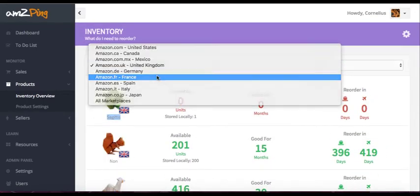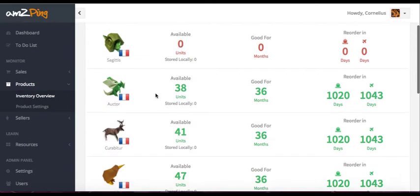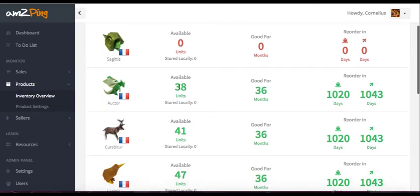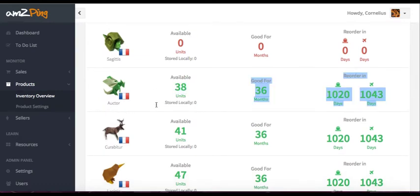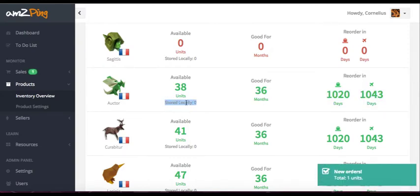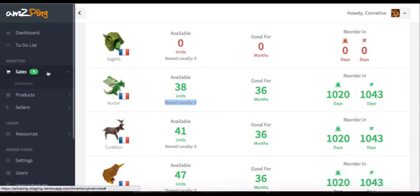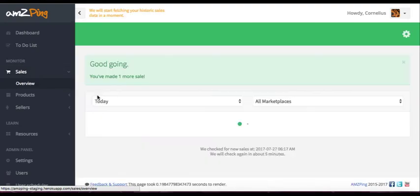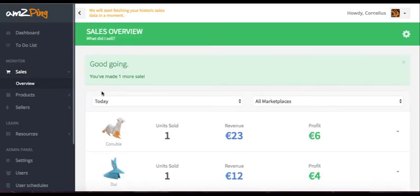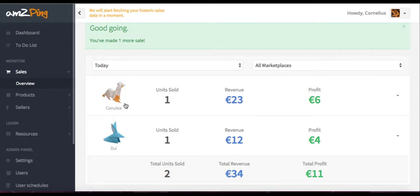For France, for example, I see that I have 38 units of Octodragon, but stored locally zero. Stored locally means that it's actually stored in France. Oh, that was loud. I got a new sale. See, when a new sale comes in, you get a notification like this, which is really nice. And then you can go and check it out. What did you sell? It says good going. And I see that one more Canubia sold today.